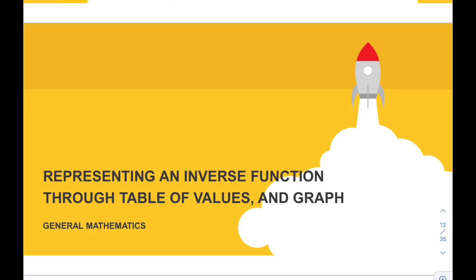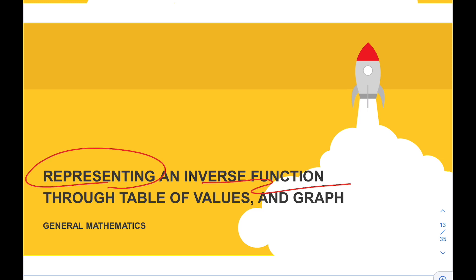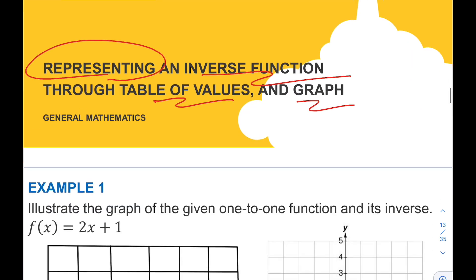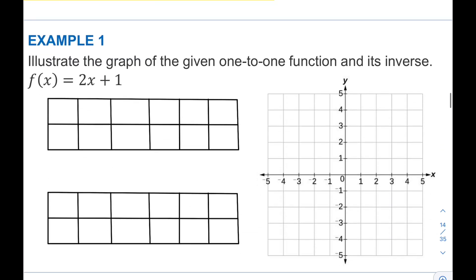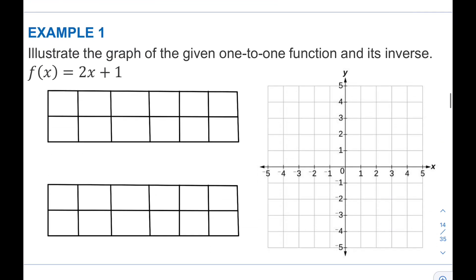Hello class, welcome back to our channel. For today's video, our topic is all about representing an inverse function through table of values and graph. Let's have our first example: illustrate the graph of the given one-to-one function and its inverse.